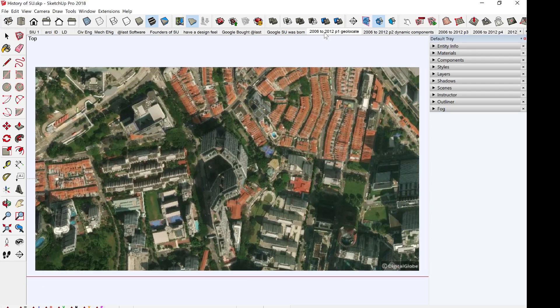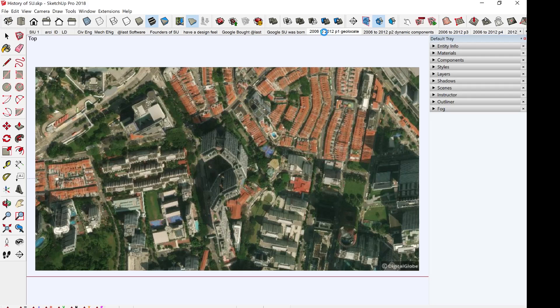Geolocation allows you to bring maps directly into your models. If you have the GPS coordinates, the model that you draw can be at the exact location.